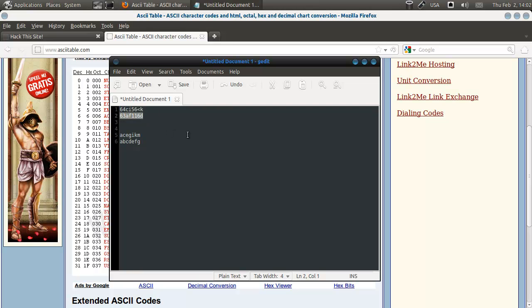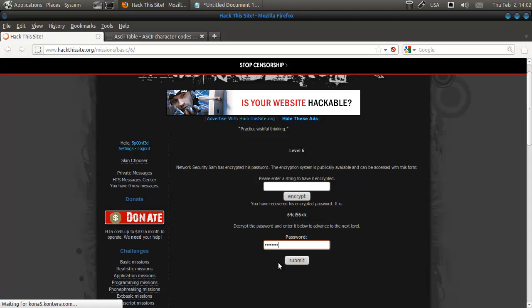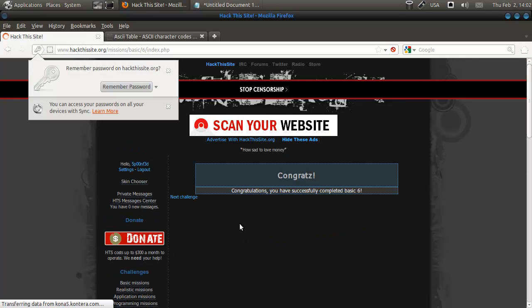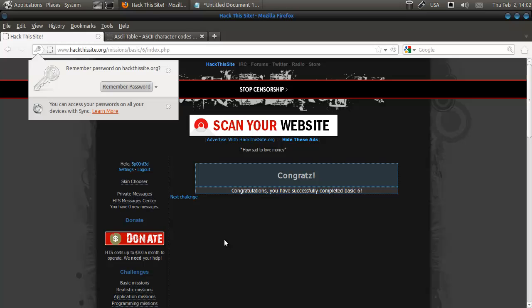And this should be our password. So let's try it out. And we've succeeded. That's it. Now, you could also look at the source code, of course, and see the JavaScript.